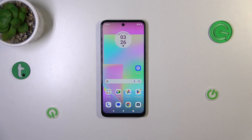Hi everyone, in front of me I've got Motorola Moto G14 and let me share with you how to turn off running apps on this device.